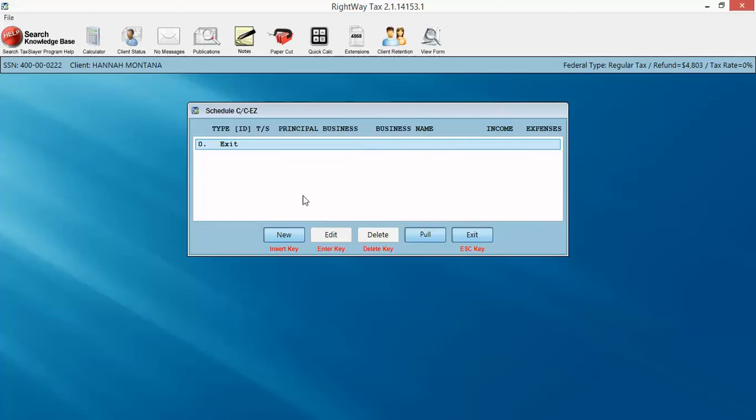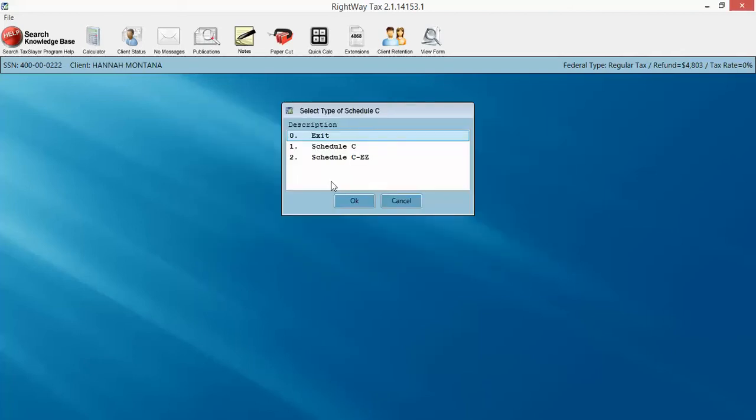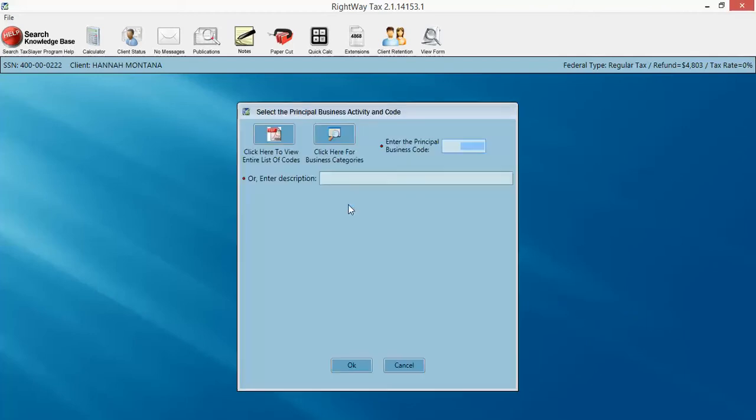All of those Schedule Cs will pull forward along with their assets. So we'll talk about depreciation in another video. But real quick, we're going to add a Schedule C by clicking New. A regular Schedule C. Click OK. And we're going to type in our description. In this case, we're just going to type in Landscaper. If I spell it correctly. Click OK.